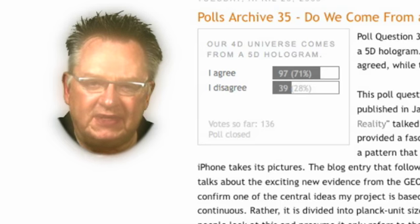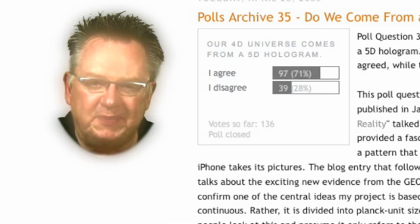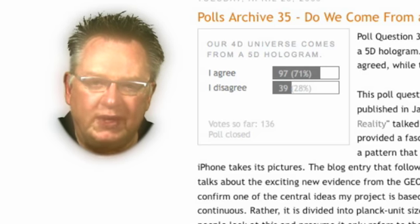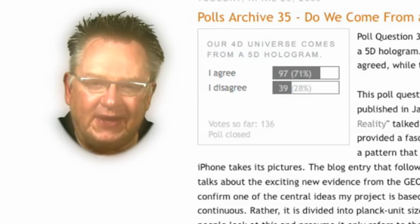Understanding this immediately gives us a way to understand the string theory idea that our experience of the fifth dimension and above is curled up at the Planck length. It's because of the granular nature of space-time, which means we can only view the fifth dimension through these Planck unit sized grains of space-time, which occur one after another on our 4D line of time, giving us the illusion of the continuously existing reality we see around us.